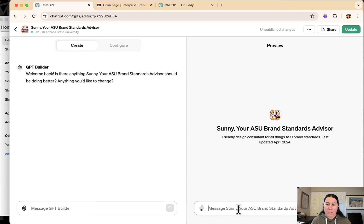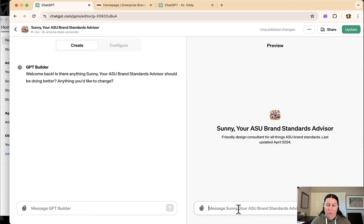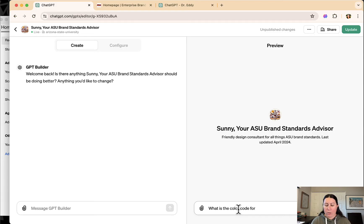So I've been testing it out by asking it kind of arcane information about the ASU brand standards. So things like, what is the color code for turquoise?